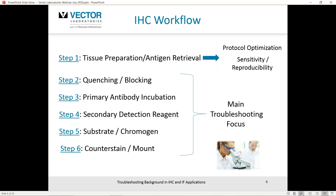Let's pivot towards the immunohistochemistry workflow — it is a series of sequential incubation steps, steps one through six, outlined here simply. Step one, tissue prep, which covers fixation and antigen retrieval methodologies, is more associated with protocol optimization. I haven't seen a direct line between these facets and background development for immunohistochemistry. This step is mostly associated with sensitivity and reproducibility. My recommendation for the main troubleshooting areas would be steps two through six.